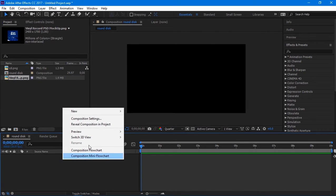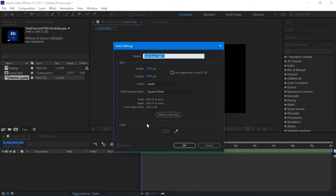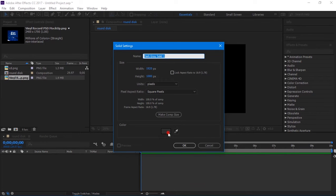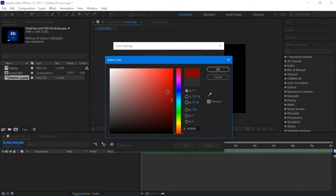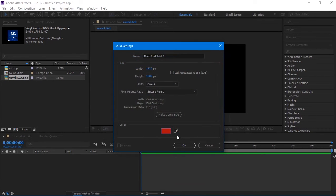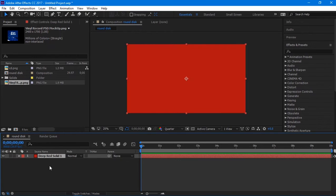Right-click on the timeline and make a new solid. Leave its settings as it is. Change the background color as you like. In my side, I will choose red color as my background. Then hit OK.